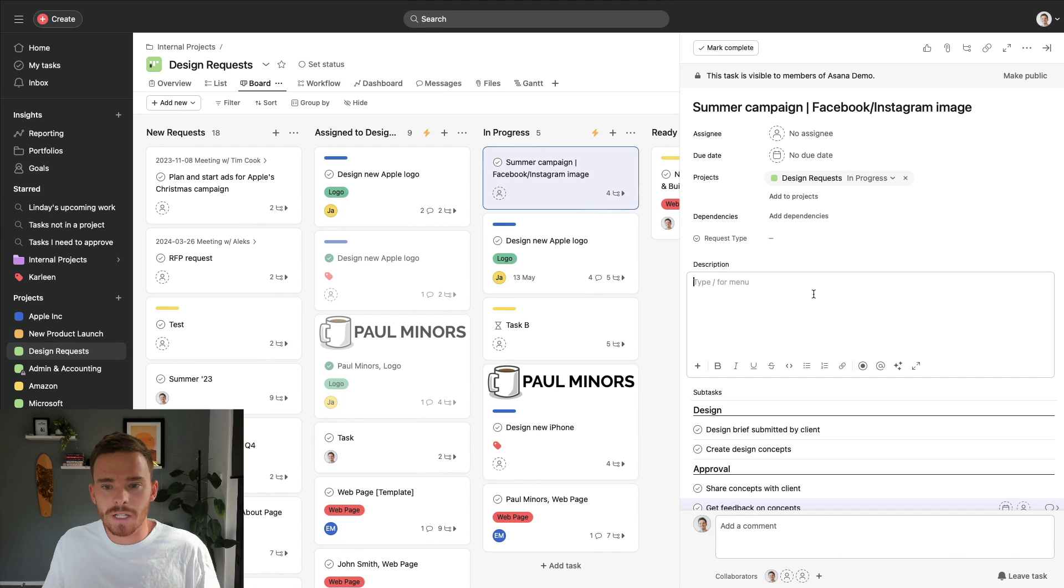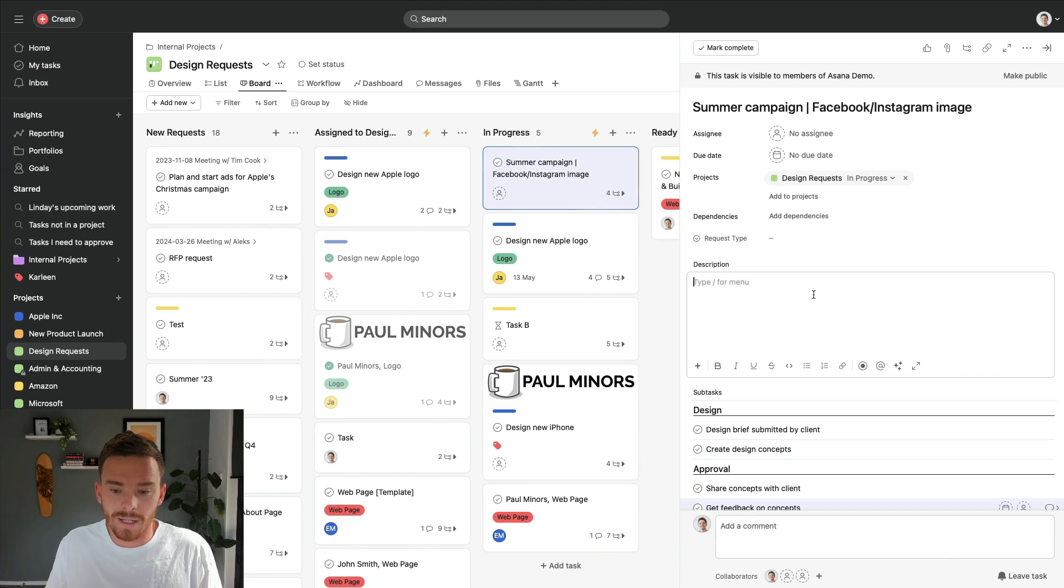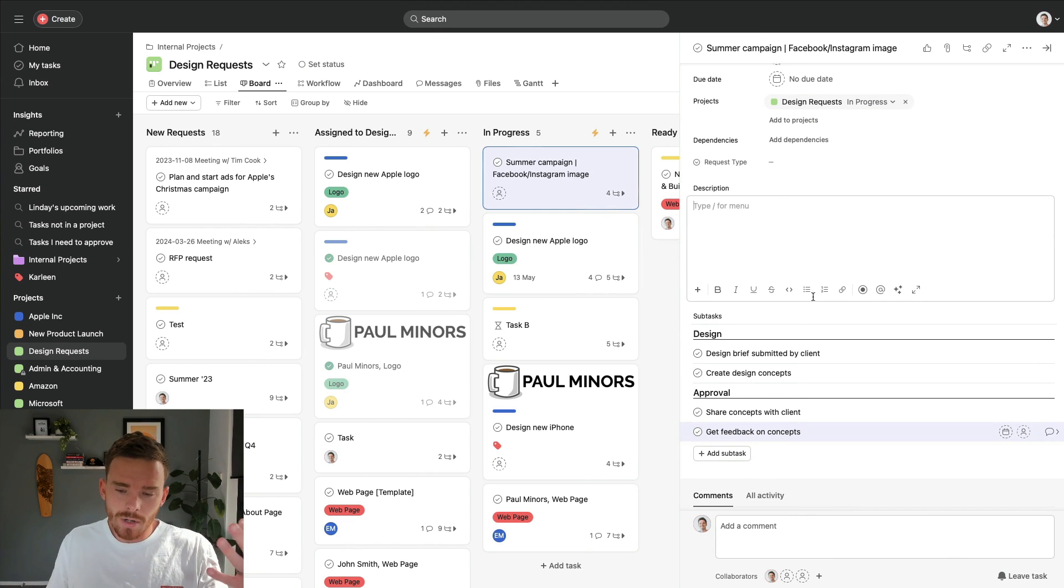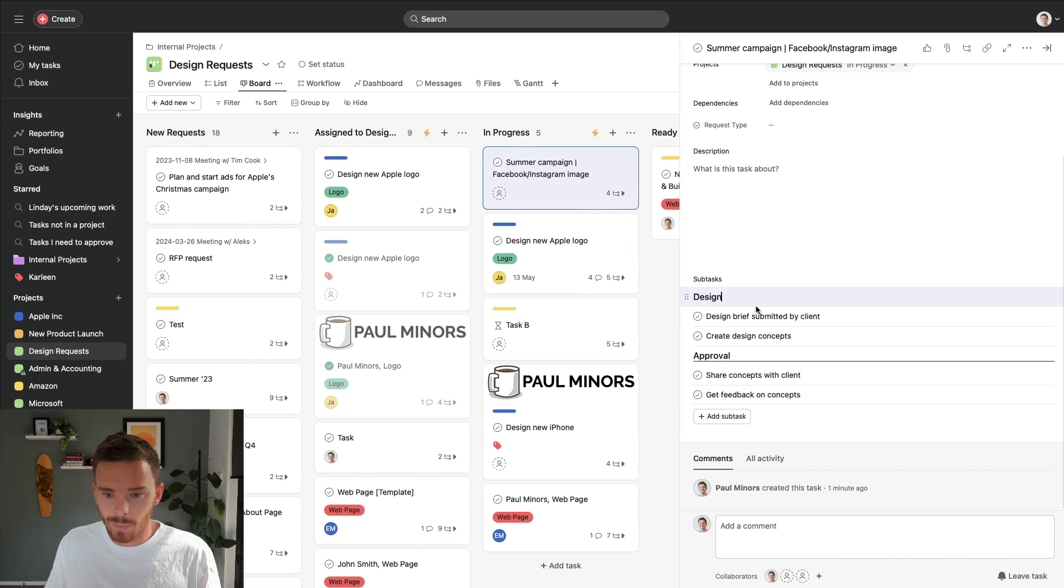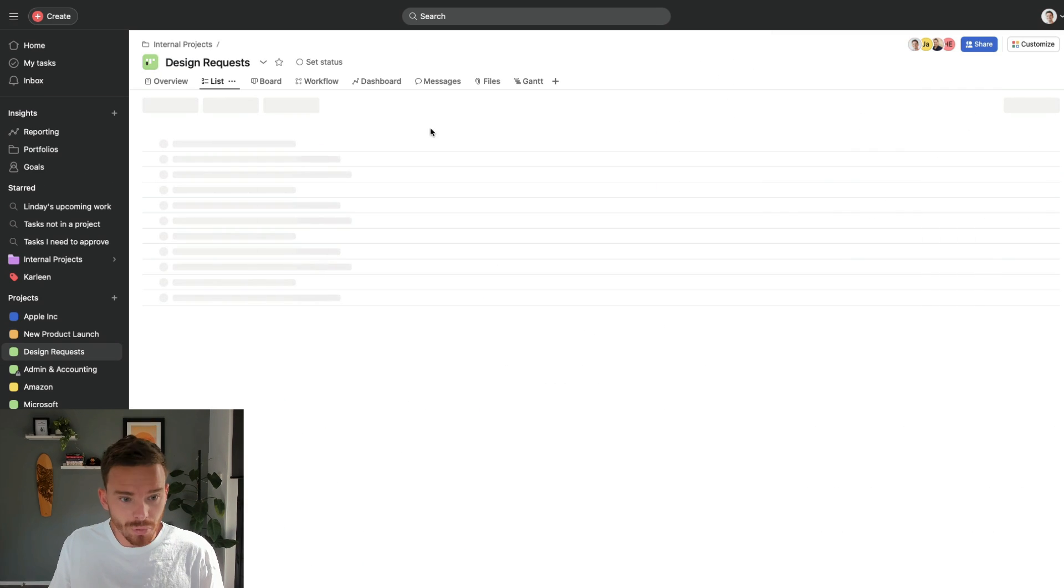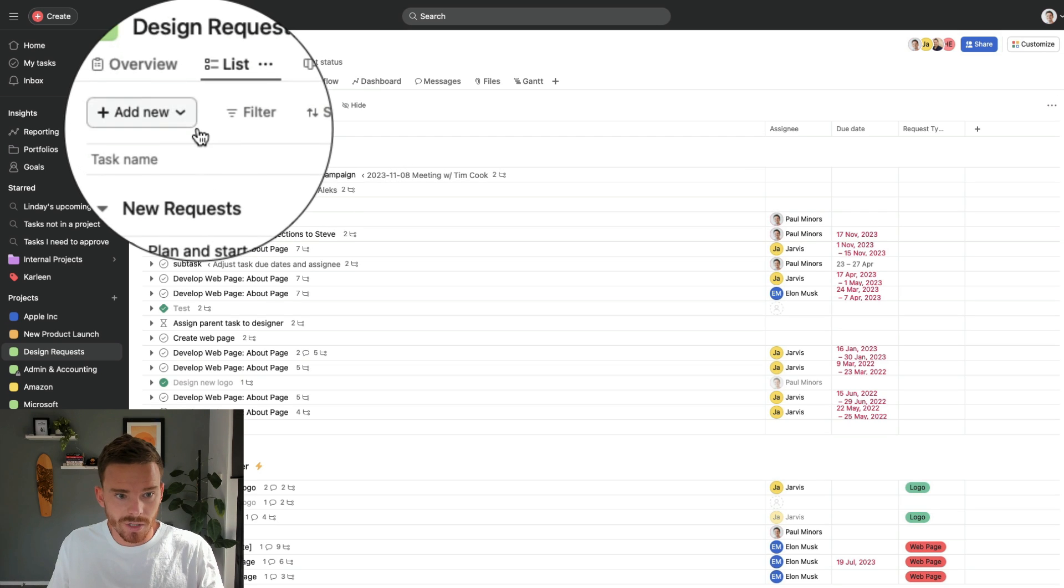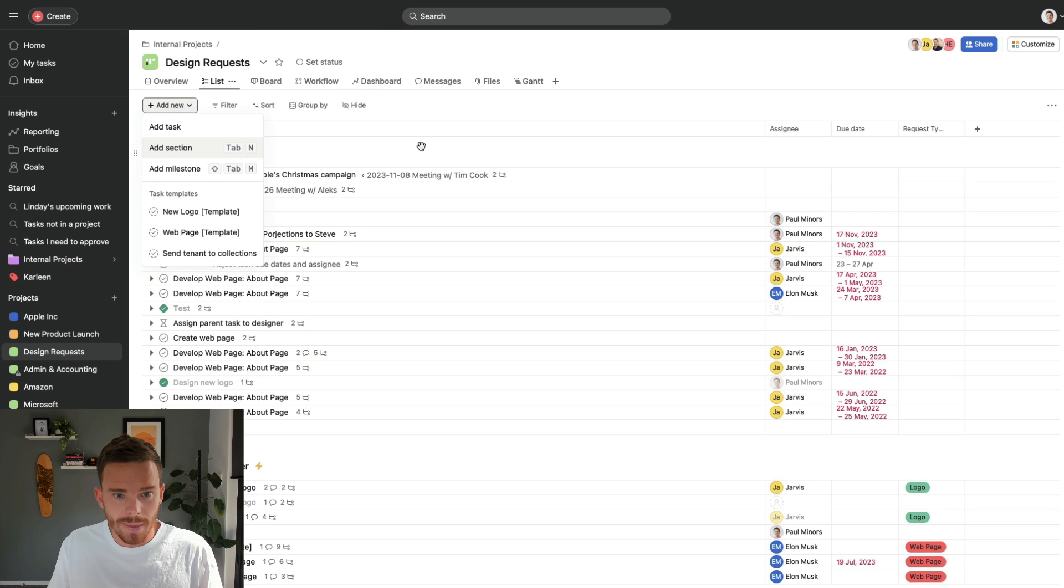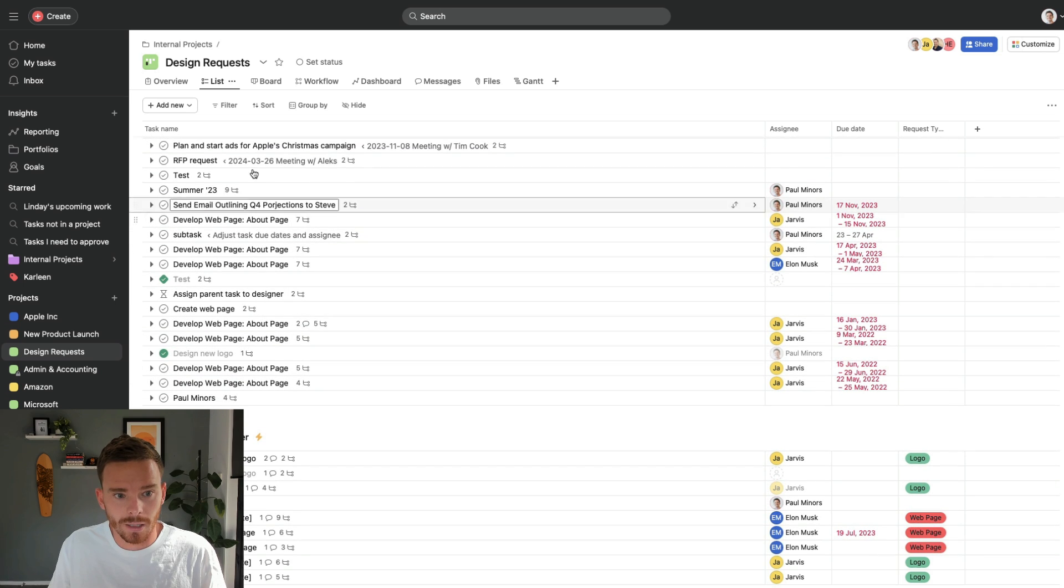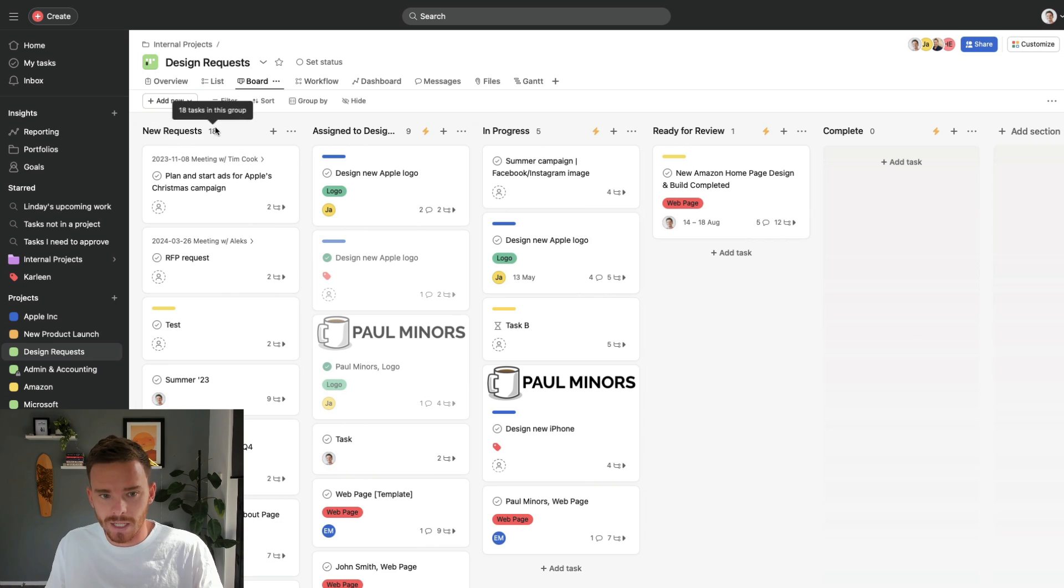Now, the first hidden feature I'd like to show you, and you literally wouldn't even know this feature exists or that this is possible unless somebody told you, is that you can create sections of subtasks. For example, here. Now, you might be familiar already that in a project, you can have sections, you can create new sections here. And this is how you can set up headings like this, new requests, assigned to designer, or if you go to the board layout, your sections become these columns.